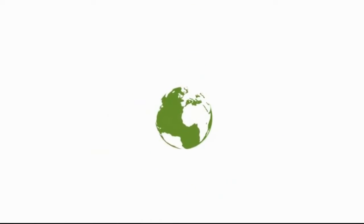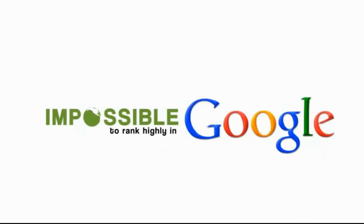Look, without links pointing to your website, it's practically impossible to rank highly in Google for anything even semi-competitive, right?